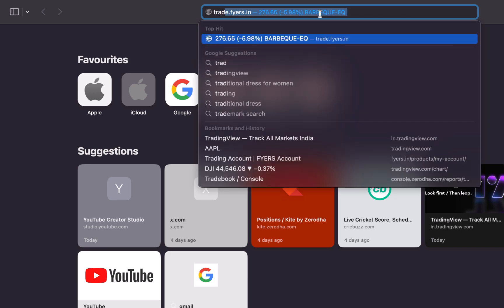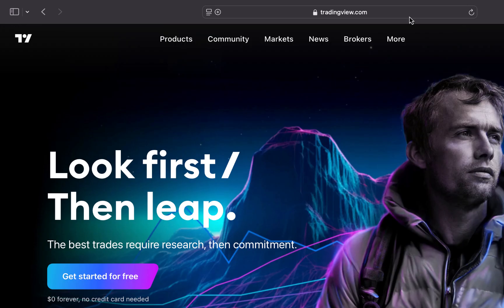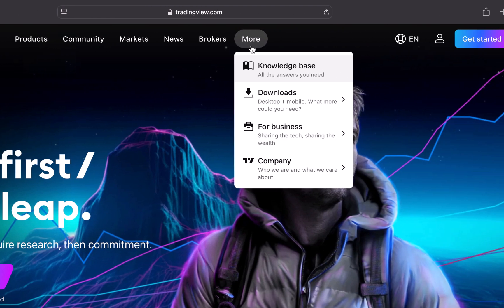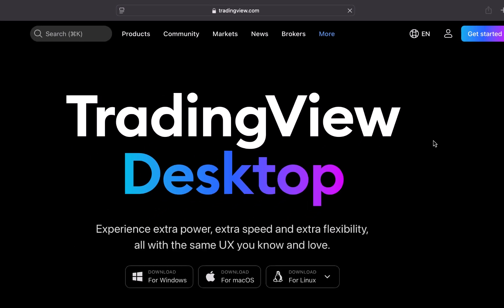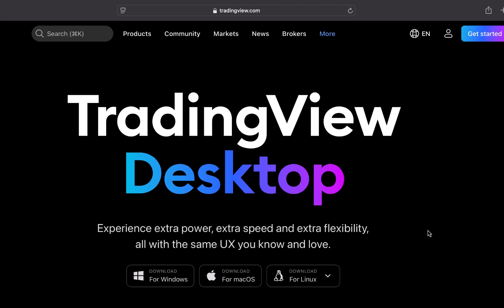We enter tradingview.com and open up the website. In the top section we can find 'More' — take the cursor on that and it will open up a small menu. Here we will find 'Downloads', and in Downloads we will click on 'Desktop App'. Once you click on that it will take us to this particular page where we can see the option to download the TradingView desktop application.